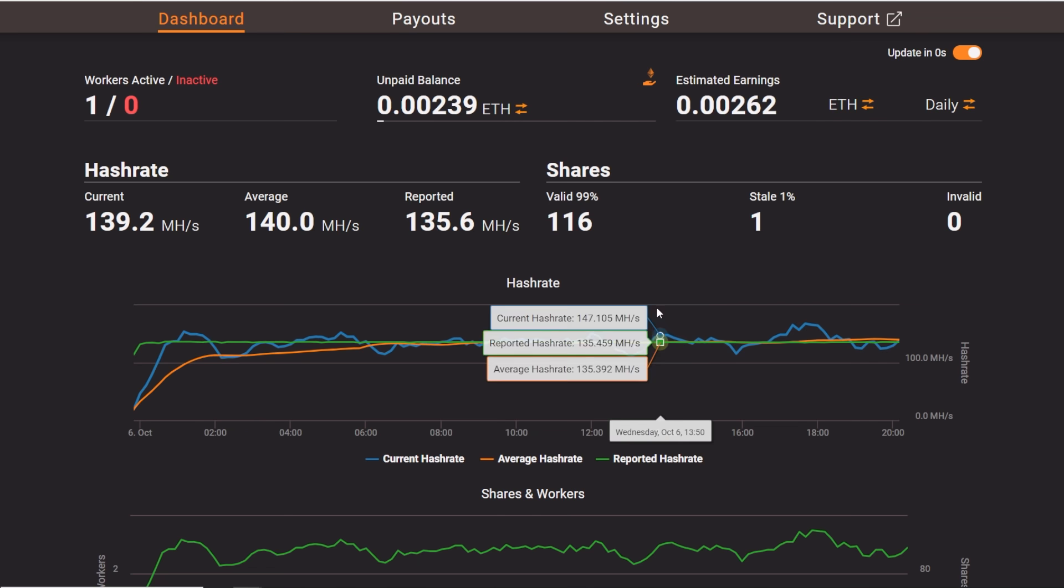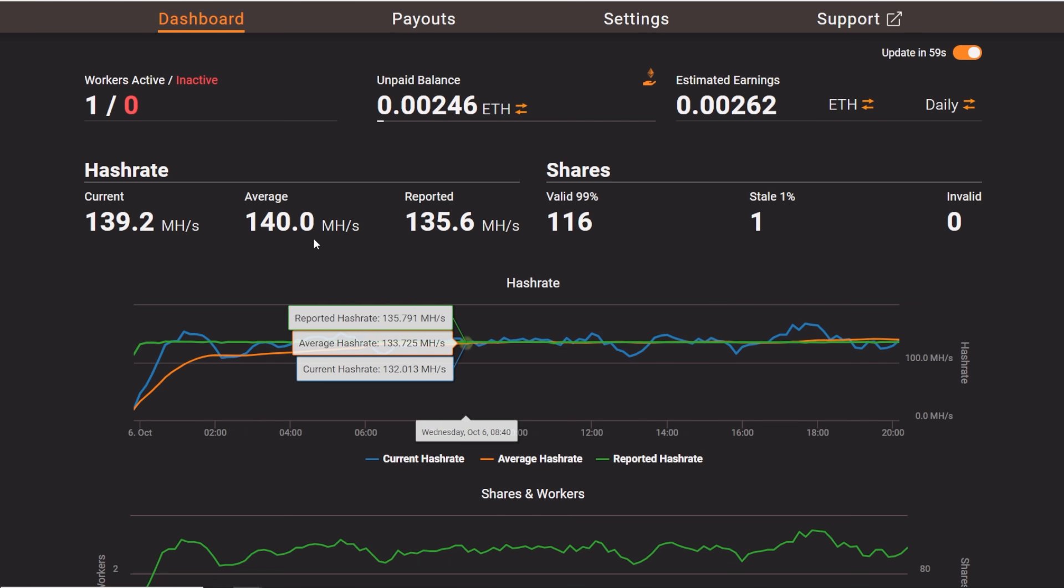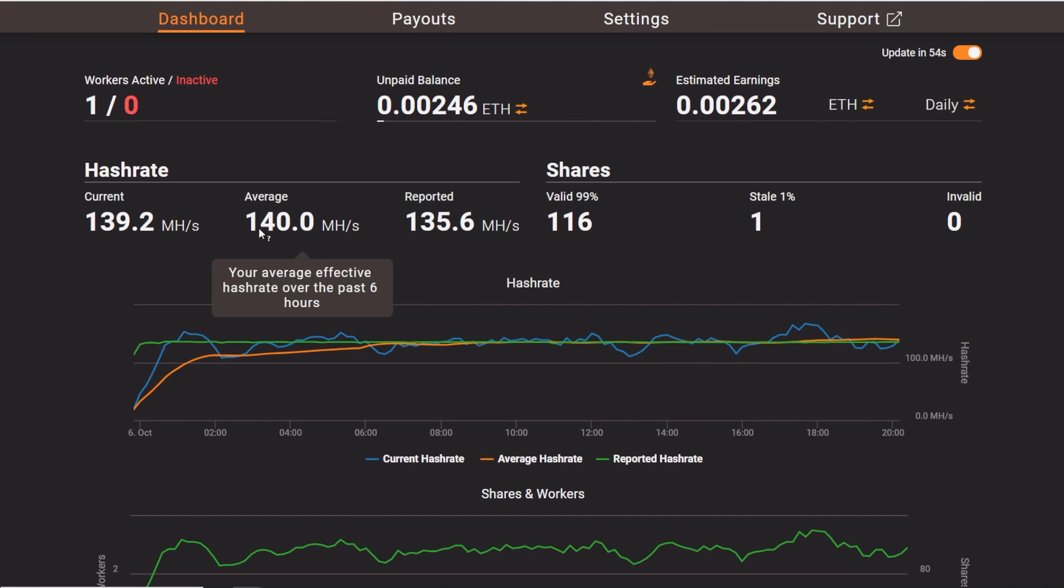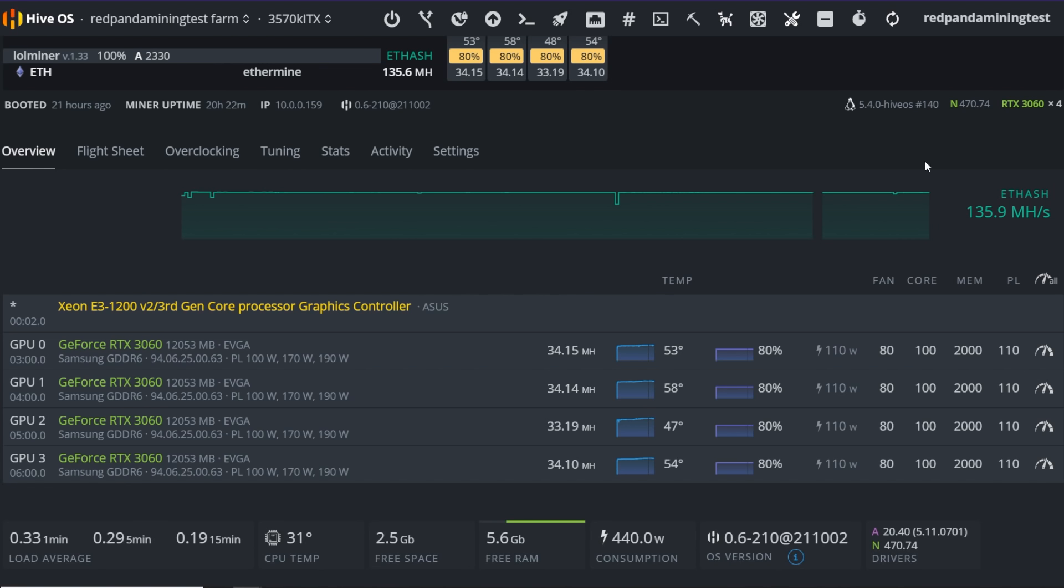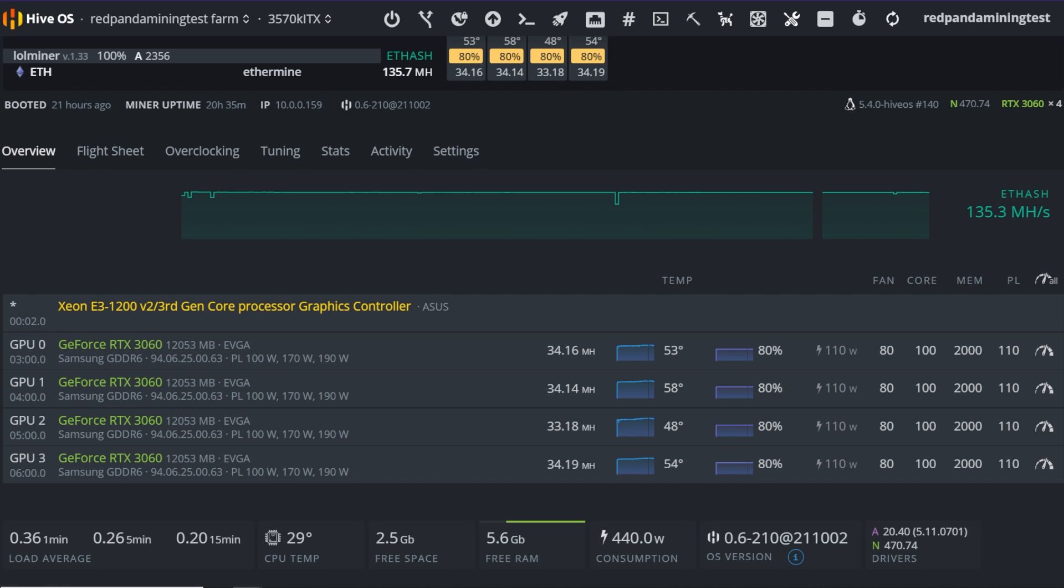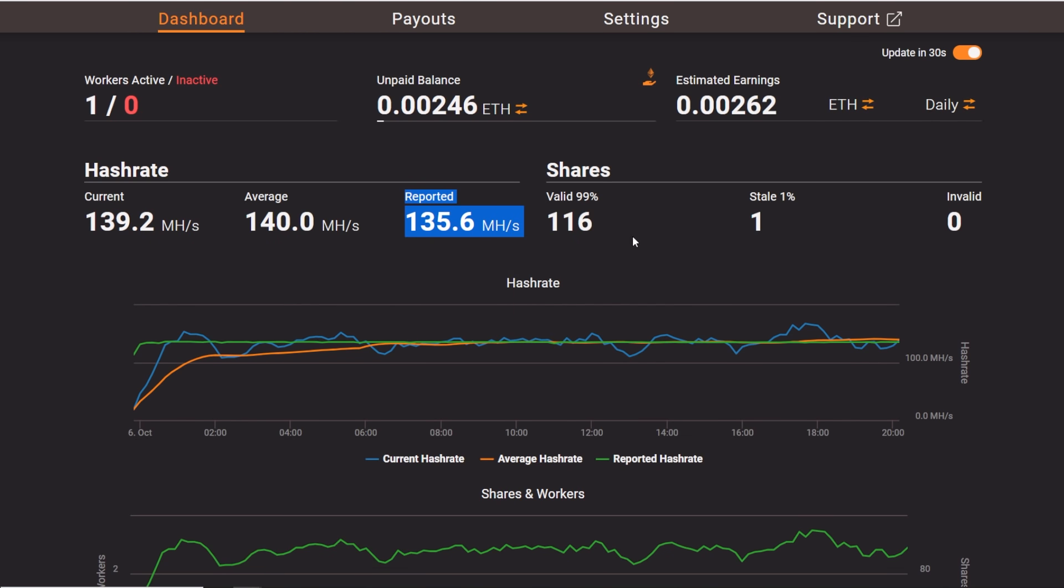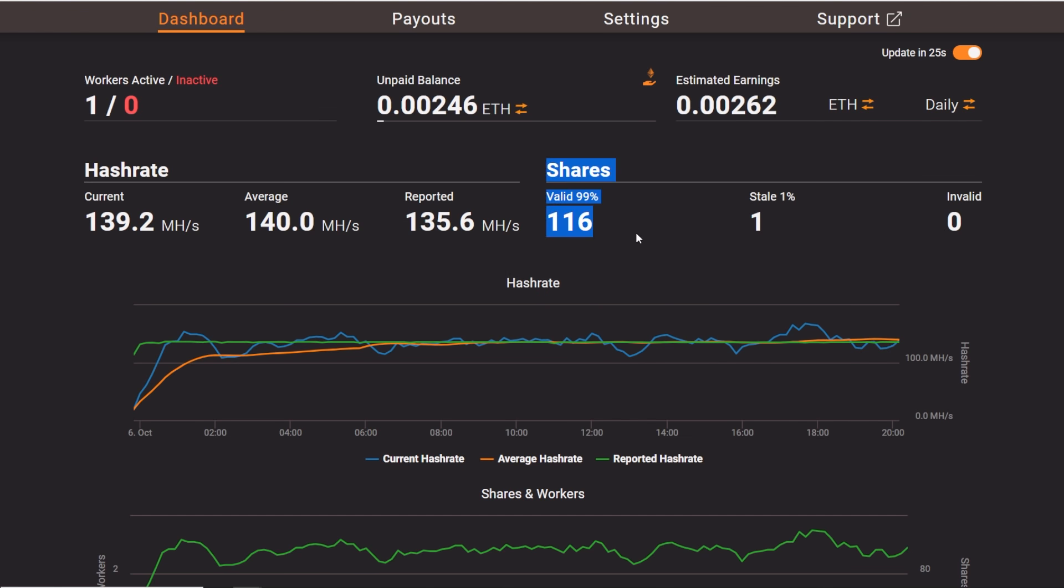So this is something I was wondering about. Just basically, how the average reported hash rate and it looks like average past six hours, according to Ethermine, says 140 megahash. So that's pretty good. So that's over the, let's see what I'm actually getting on HiveOS here. So if I refresh, I'm getting about 135 megahash for the whole rig in HiveOS. And then going back to Ethermine, it shows reported 135.6. So pretty much exactly that.